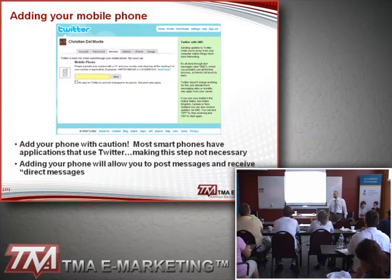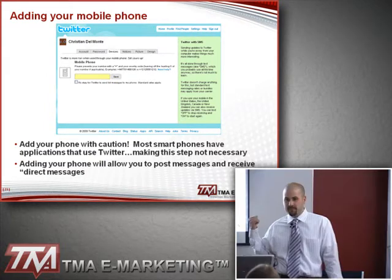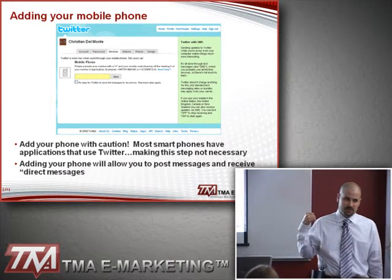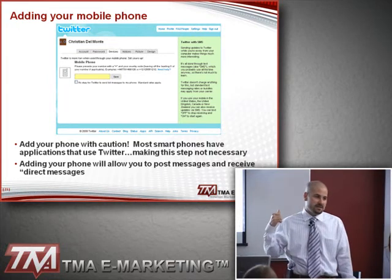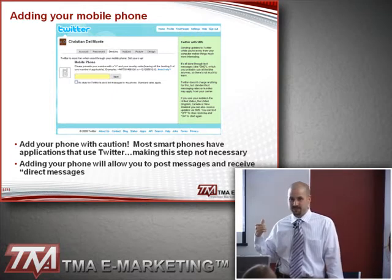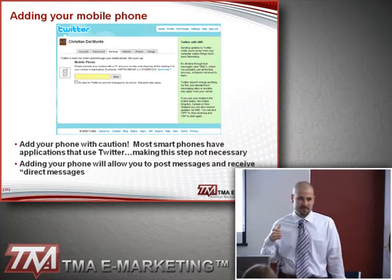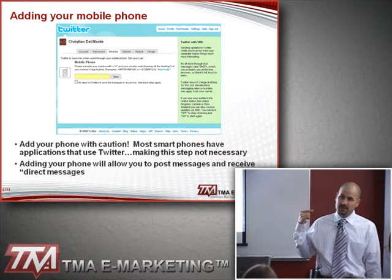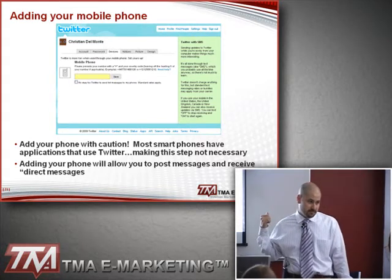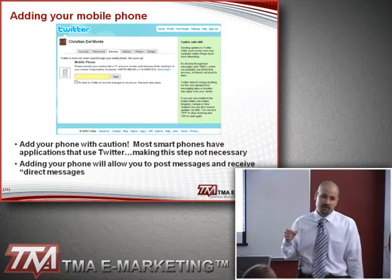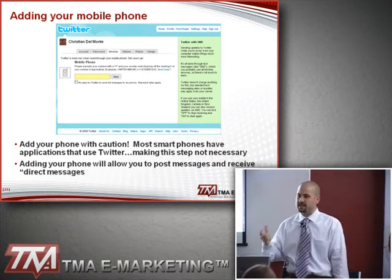Add your phone with caution. A lot of people don't understand this step. If you add your mobile phone, don't worry about getting a flood of messages, but the messages you do get come via text message — so if you don't have a texting plan, you might get astronomical rates. The useful application is that you can post your tweets via text message, and you can set it up to only receive direct messages, not all general updates.